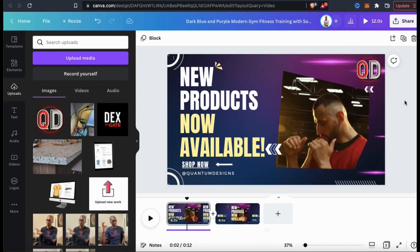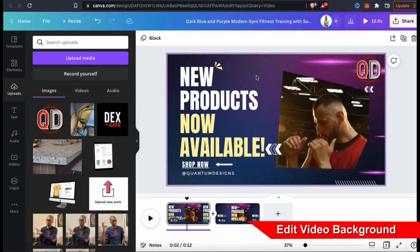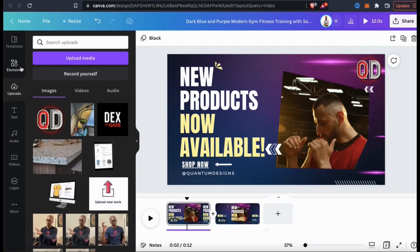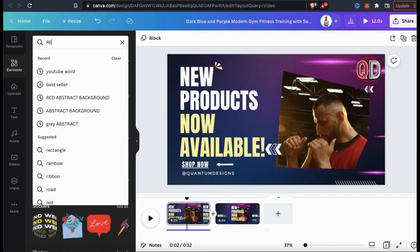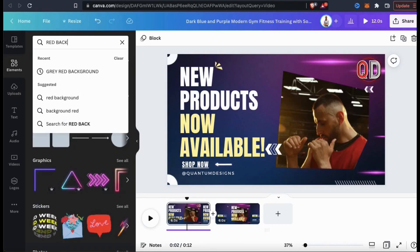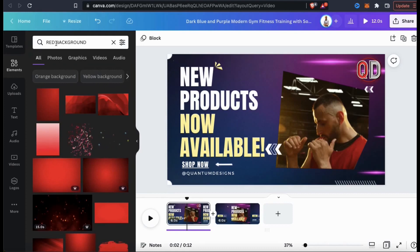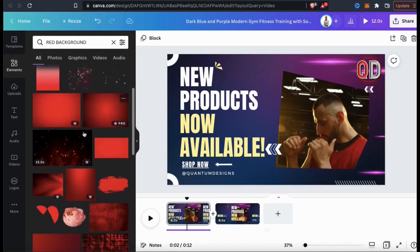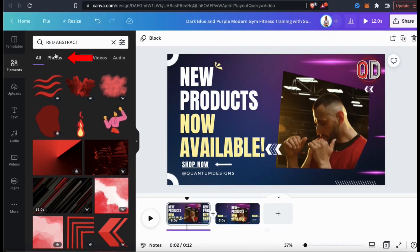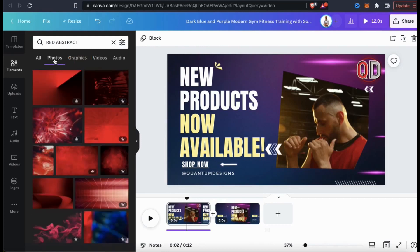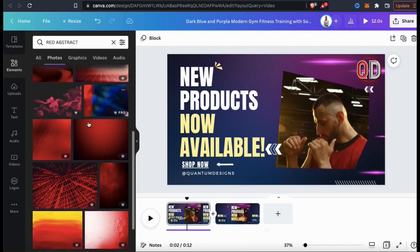The next thing I'll update on the template is the background — let's find something that better matches my brand. If you go to the Elements tab on the left-hand side, you can search the Canva library for tons of images, graphics, shapes and lines, videos, and much more. Simply go up to the search bar and type in whatever you're looking for. If I type in 'red background,' you'll see all sorts of images come up. Since I'm only looking for a background, let's click the Photos tab so results only show photos that can be used as a background.